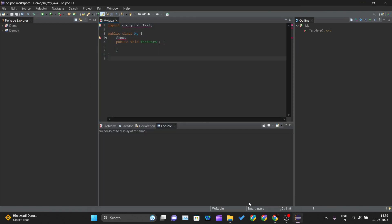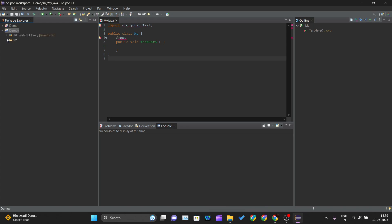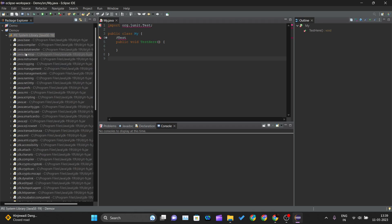It will create your new project. Over here you can see demo, our project has been created. Click on that, click on SRC and this is the class. This is the Java system library, that is Java 19 that we are using.